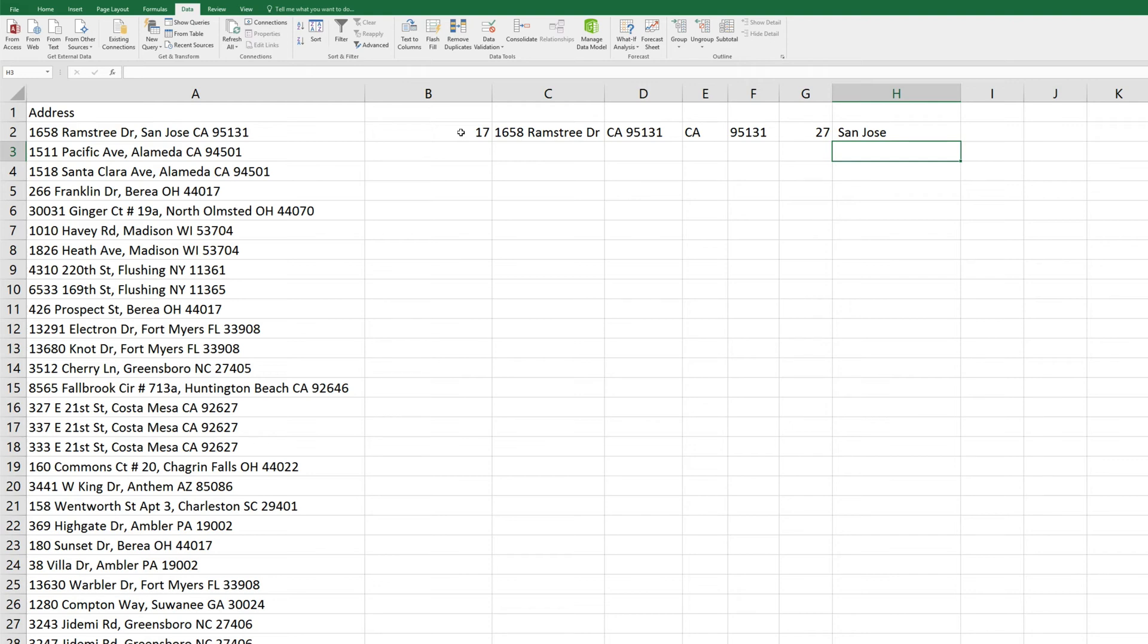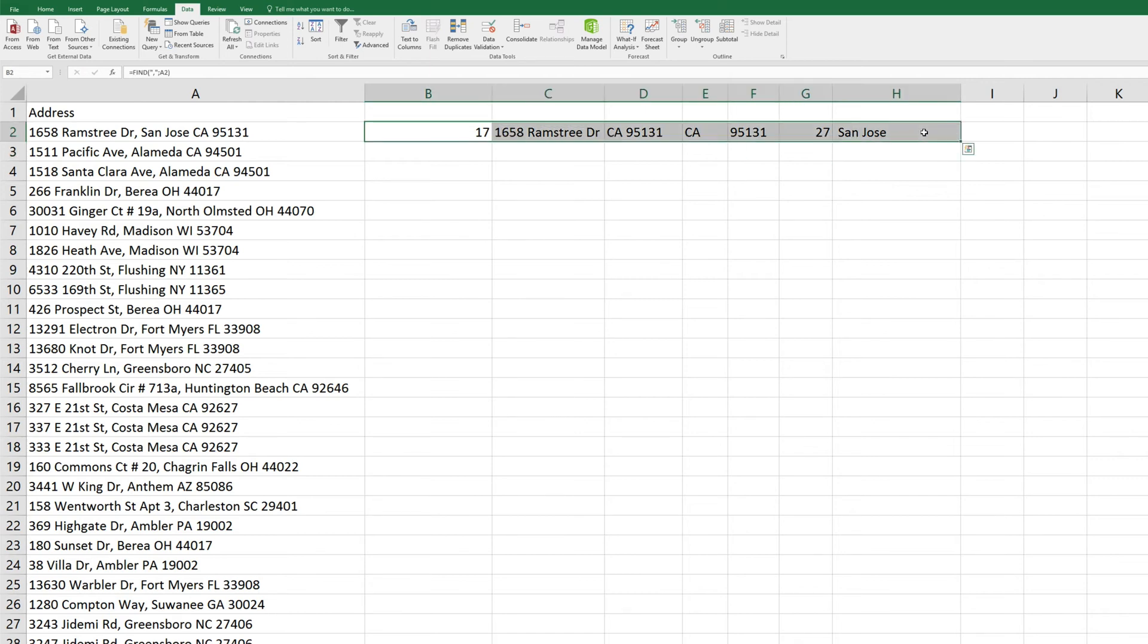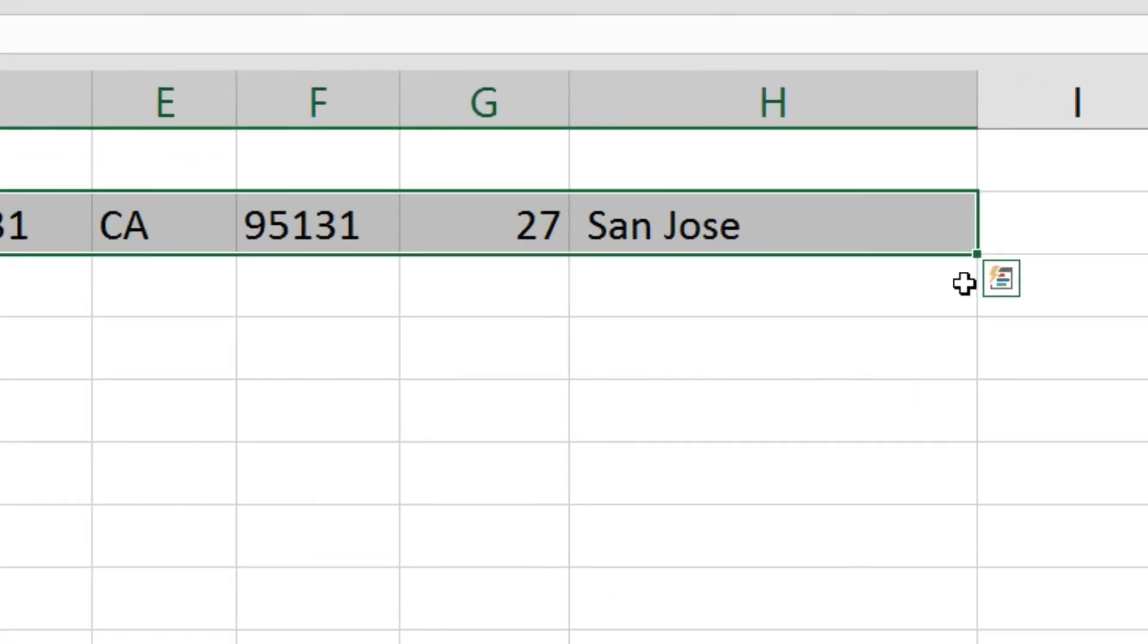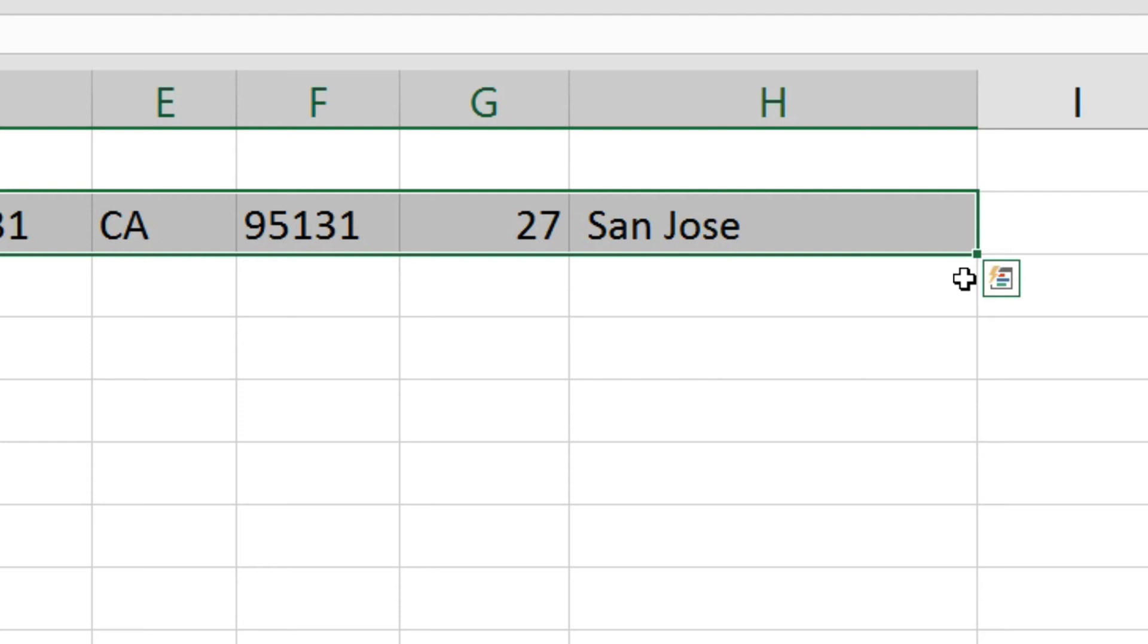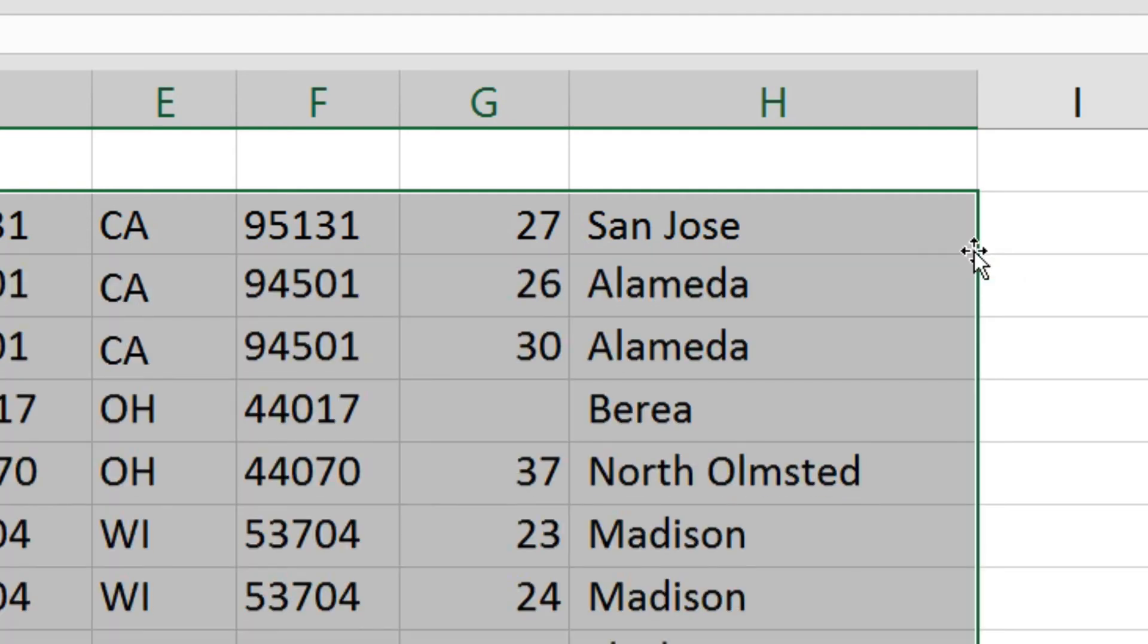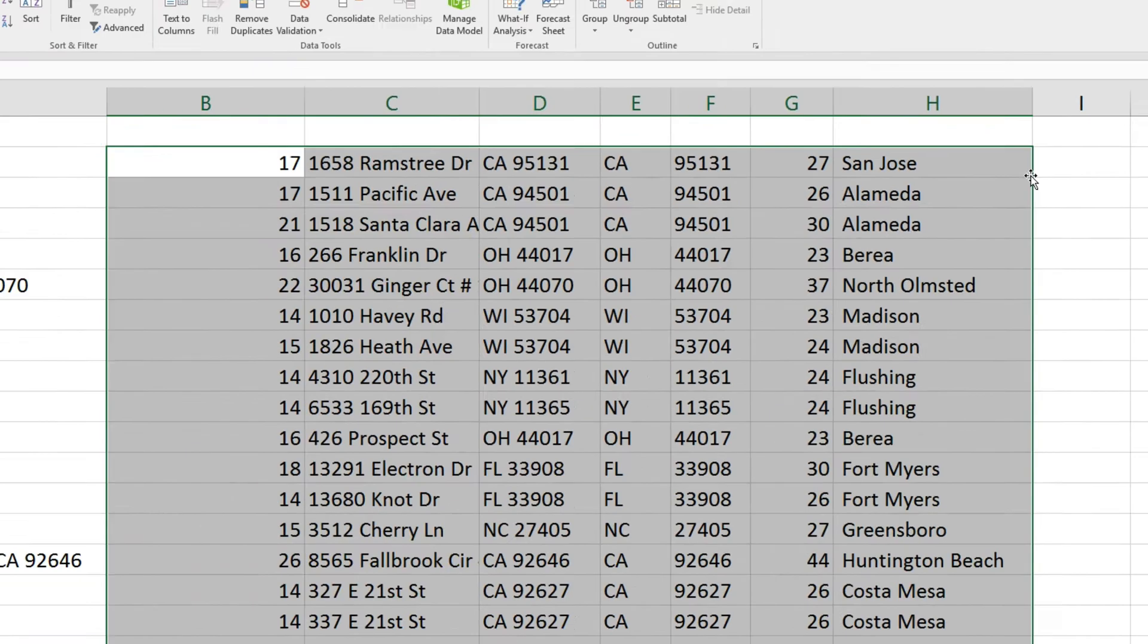So let's do the same for all of our other rows. We'll just highlight all of these new fields we created, we'll hover over the highlighted cells and find this small square icon, and double click it.